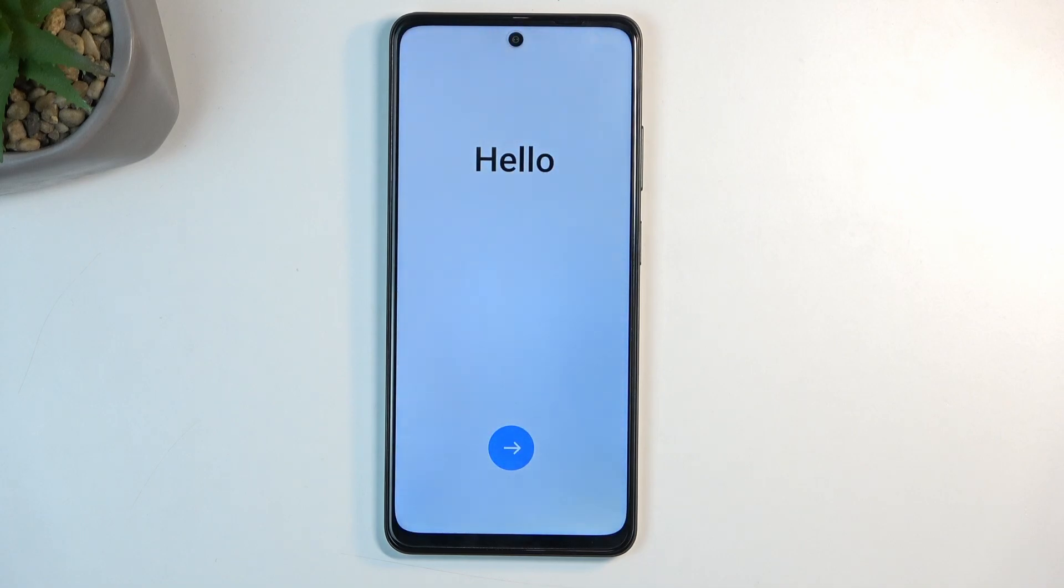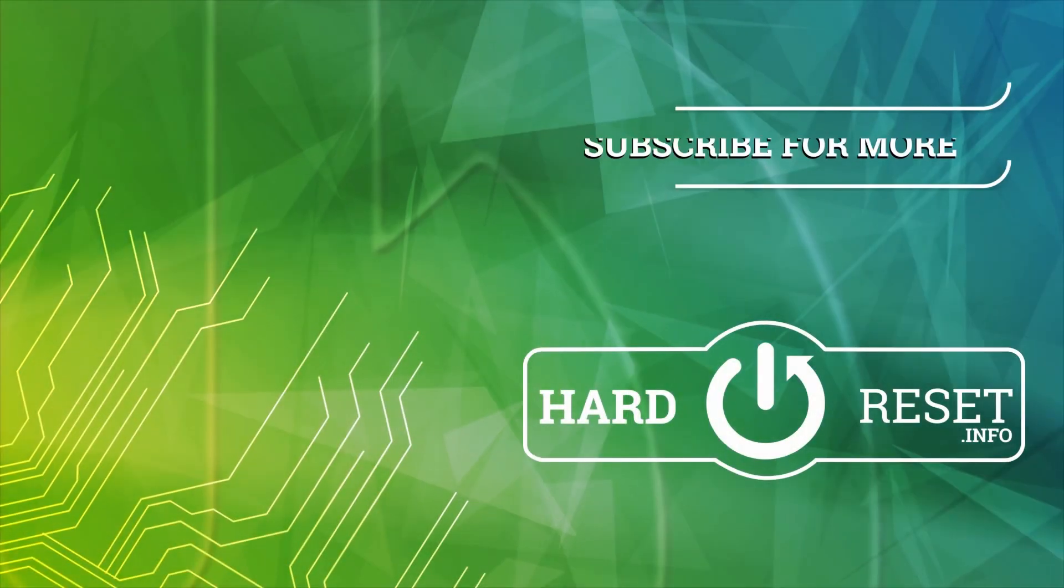And as you can see the process is now finished and you can set up your device however you like. So if you found this very helpful don't forget to hit like, subscribe and thanks for watching.